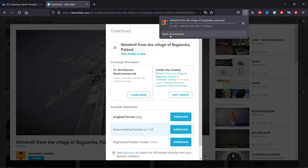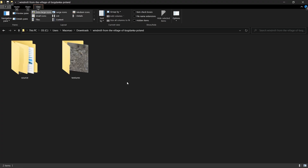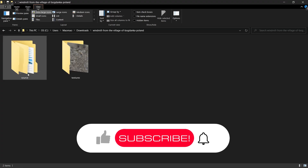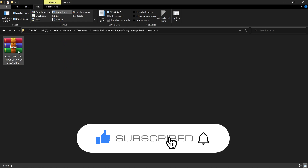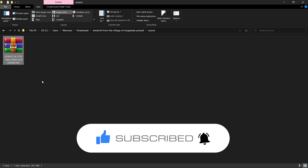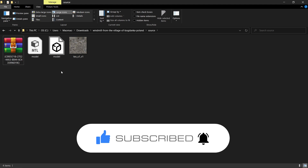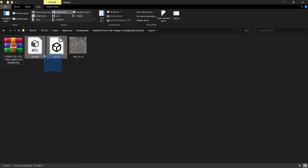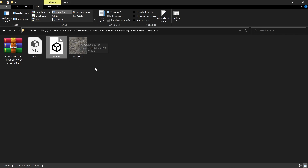Now that my file is downloaded, I can right-click on the zip file and select 'Extract Here'. You'll see the model files — the OBJ file is what I want, and it comes with the texture too.